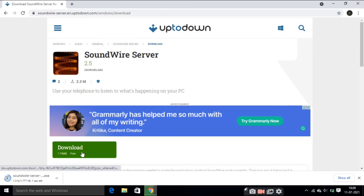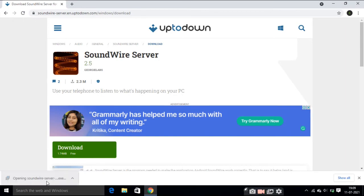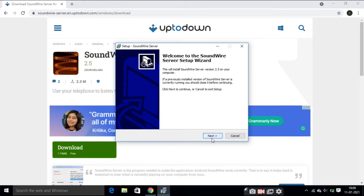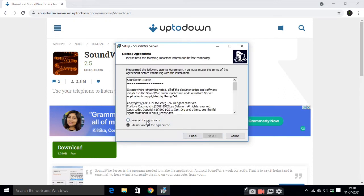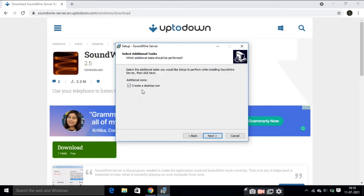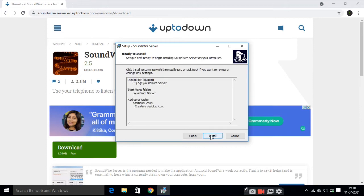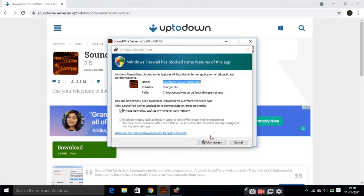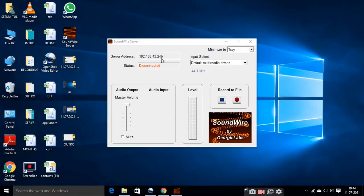It has started downloading. Now open it up, just click on it and give the permissions it is asking for. Click on Next, check the box here to make a shortcut on your desktop, click Next, and then Finish. Close it. Here you can see the server address, the status is disconnected, and here are the volume up and down controls.